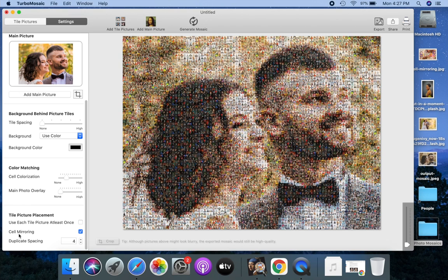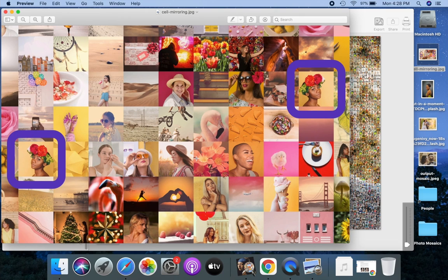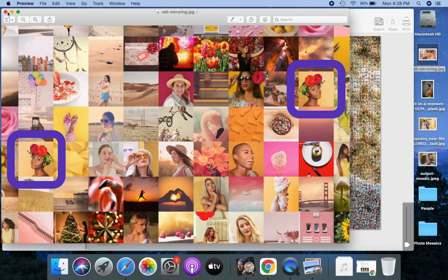Let me explain the cell mirroring setting with an example. Here's a zoomed mosaic. Notice the two highlighted tiles. They are the same picture mirrored left to right. The cell mirroring option allows using the original tile picture, or its mirror image, whichever matches better. If you turn it off, only the original tile picture will be used.